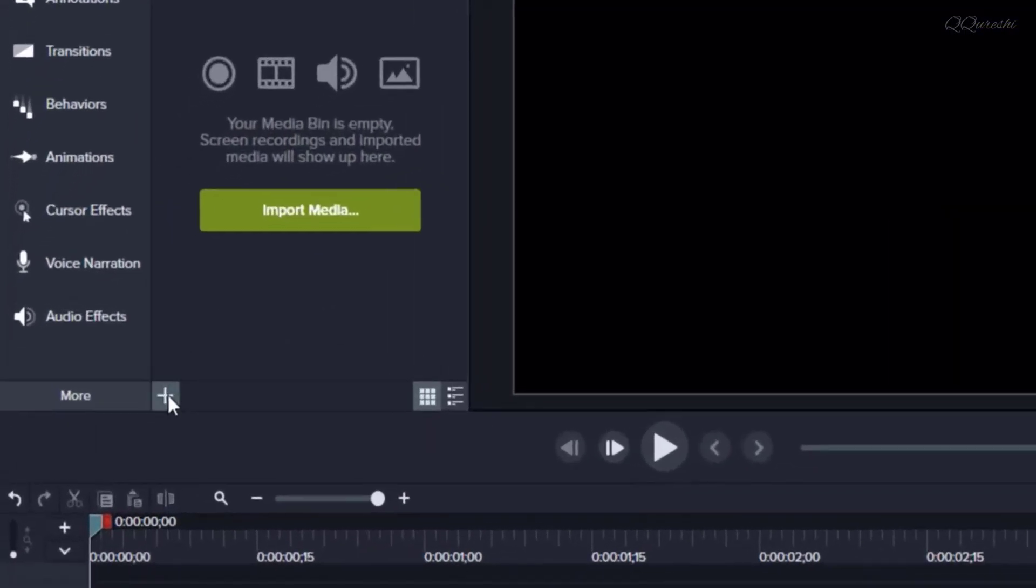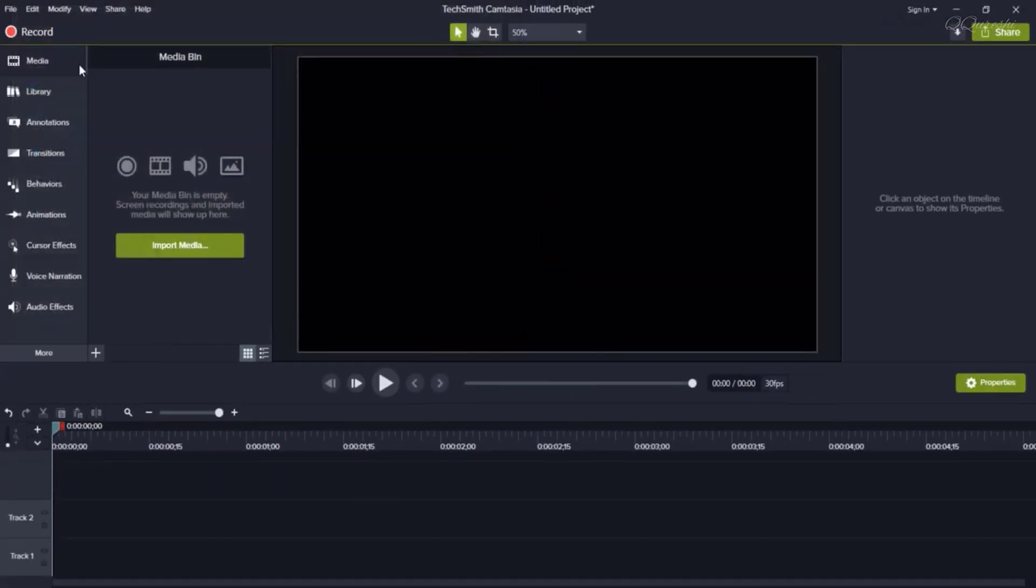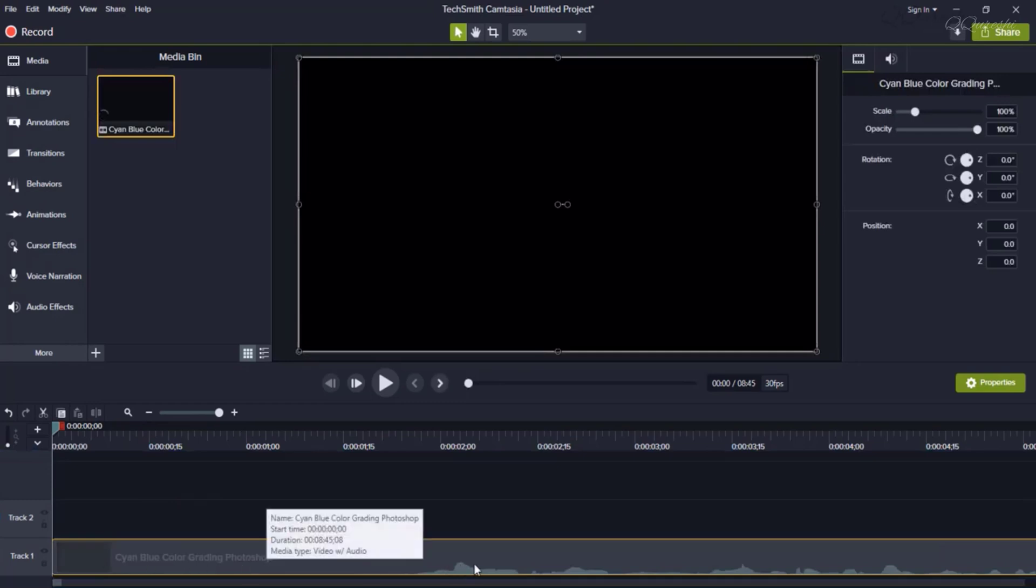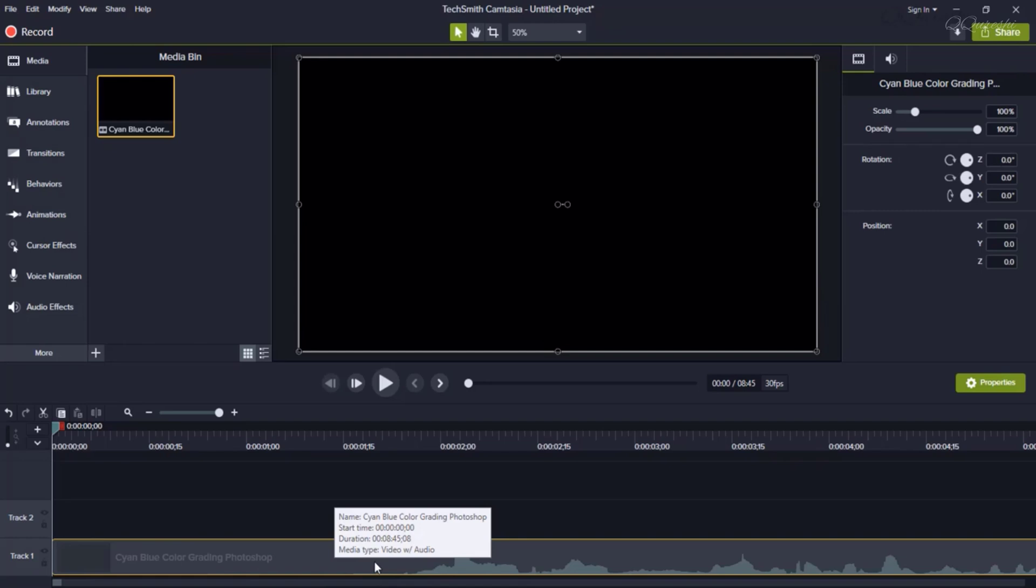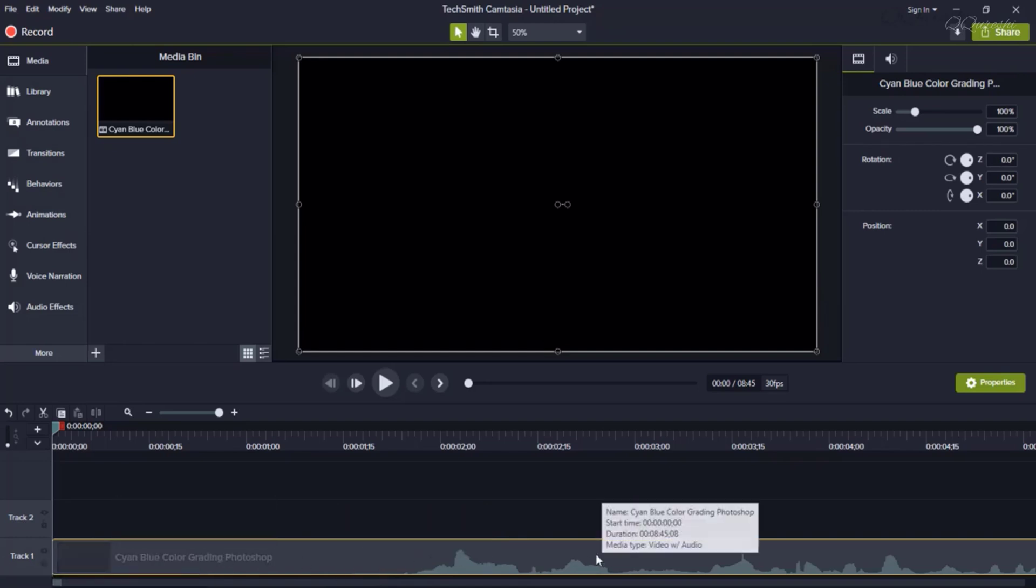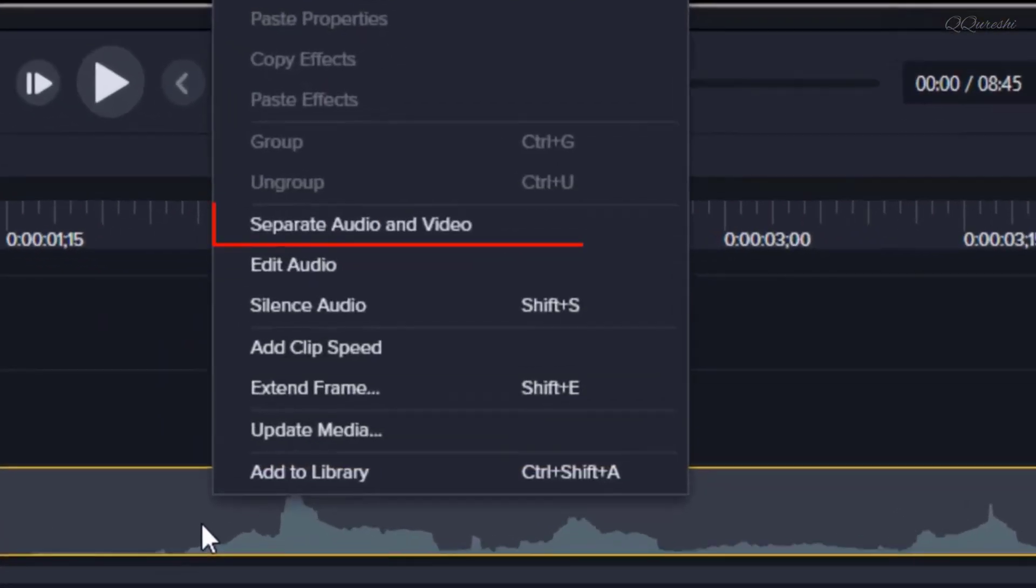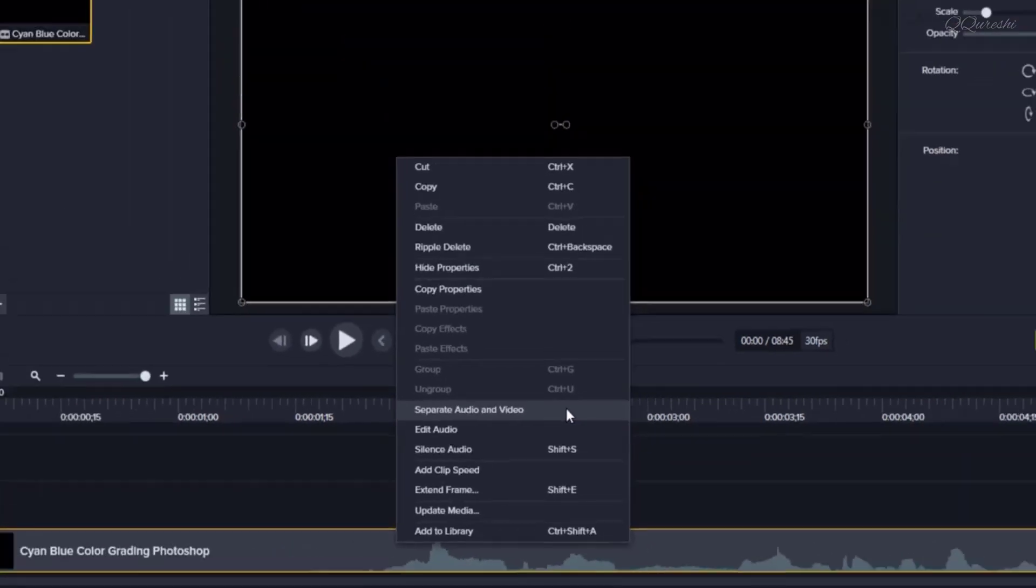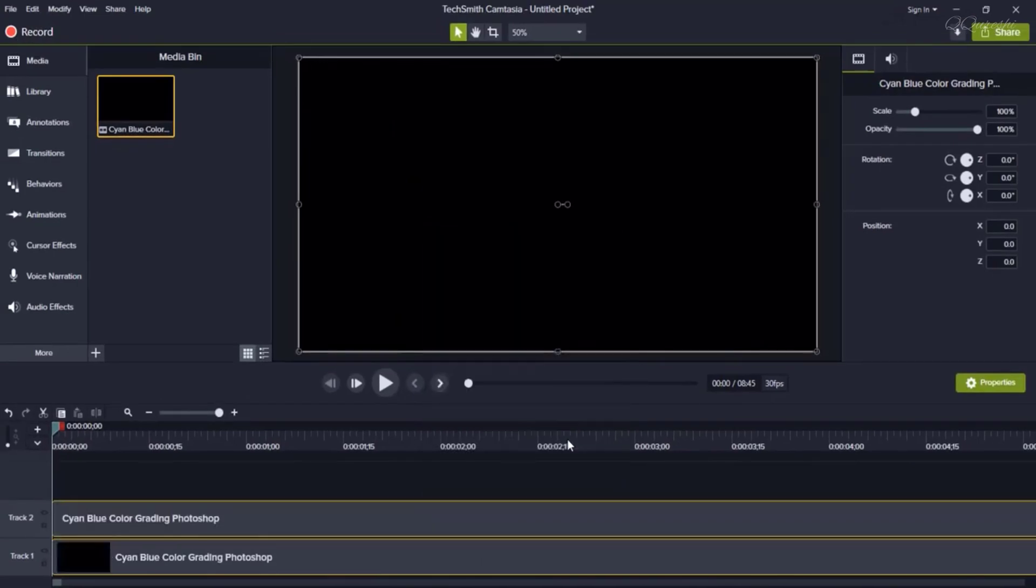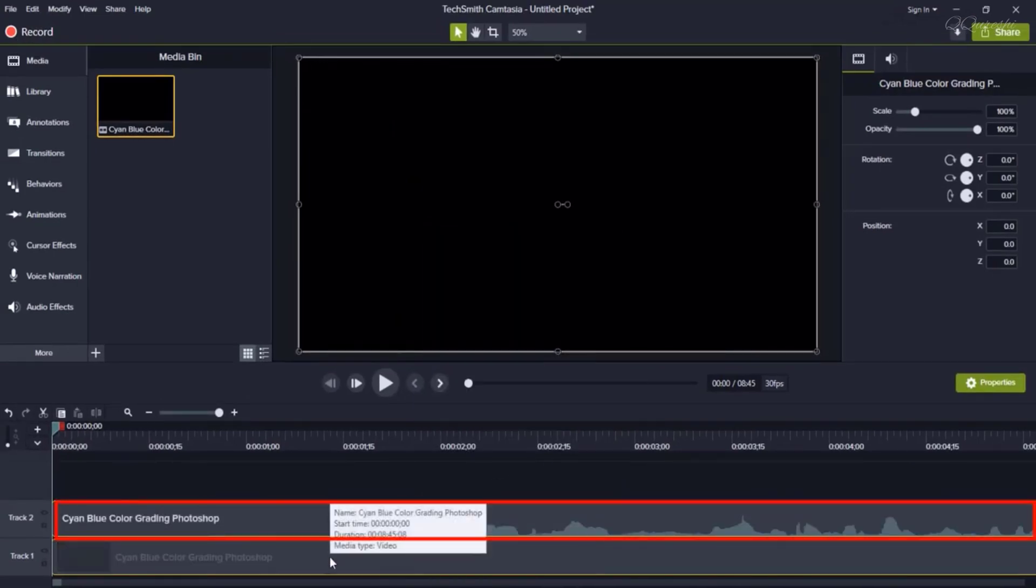The first video you recorded, I am importing and dragging it onto the timeline. You can see that both its audio and video are together. While we have to separate the audio file, I will right click on the track on the timeline. In Camtasia, I get an option to separate audio and video. Clicking on this will separate the audio and video.